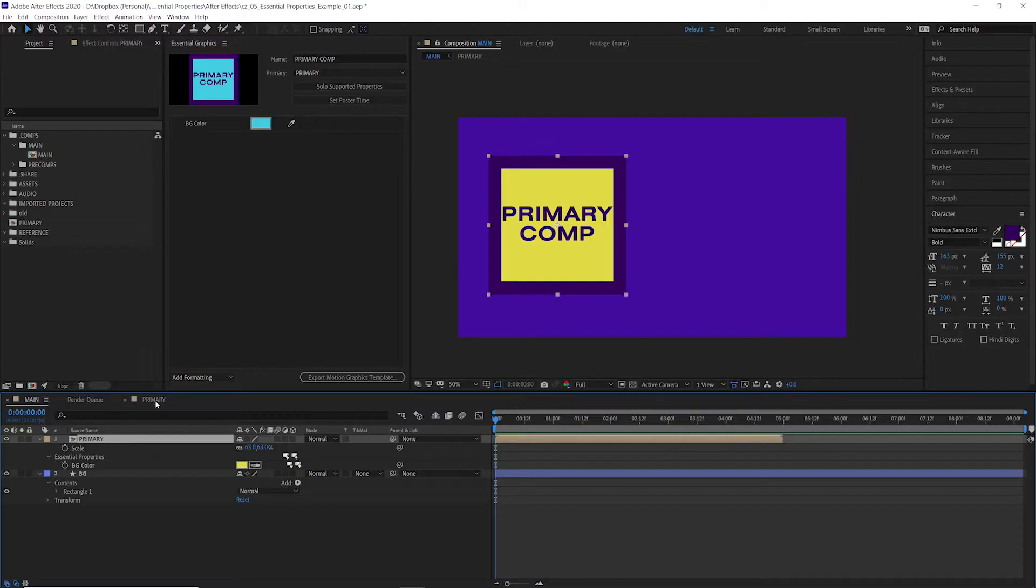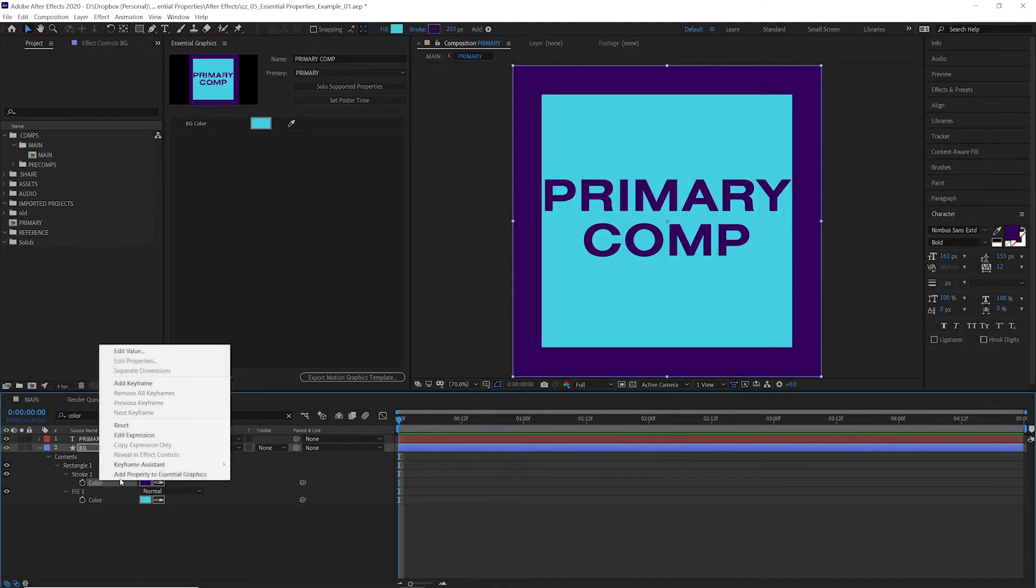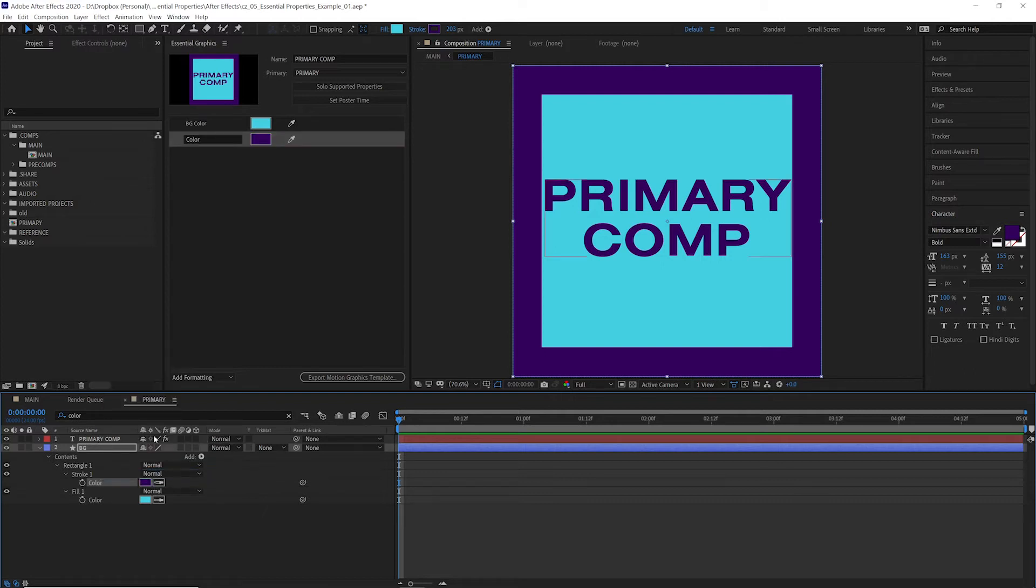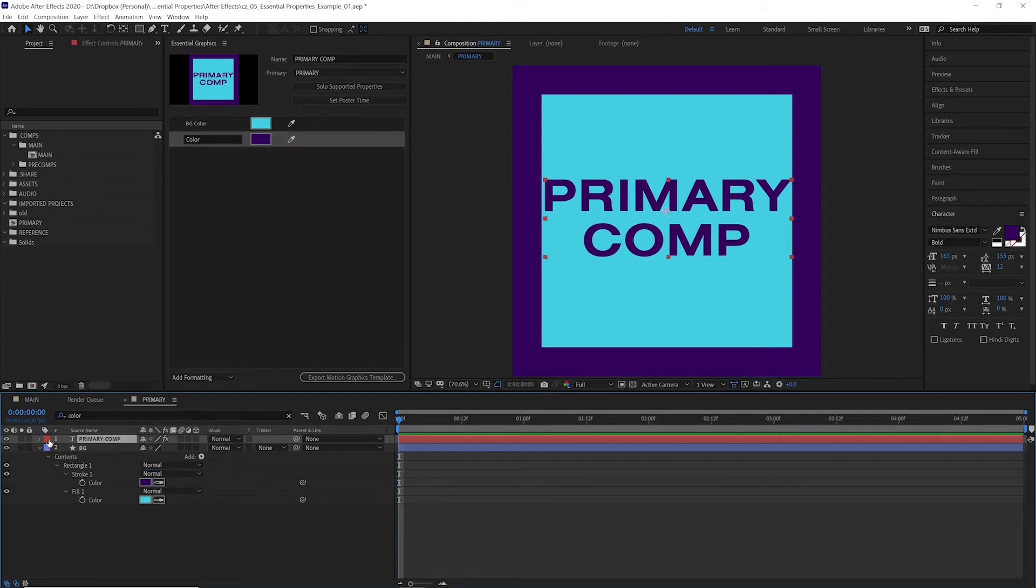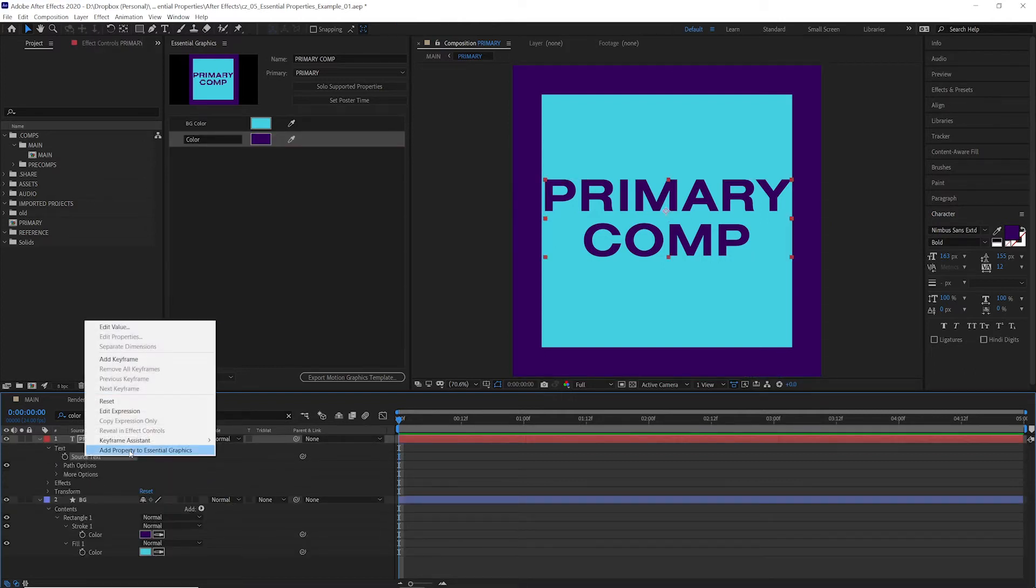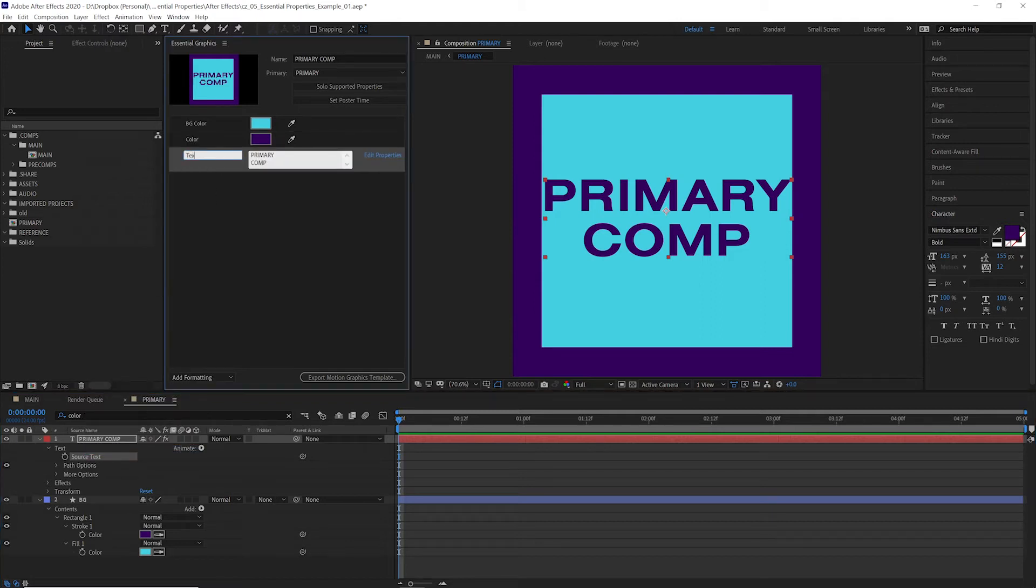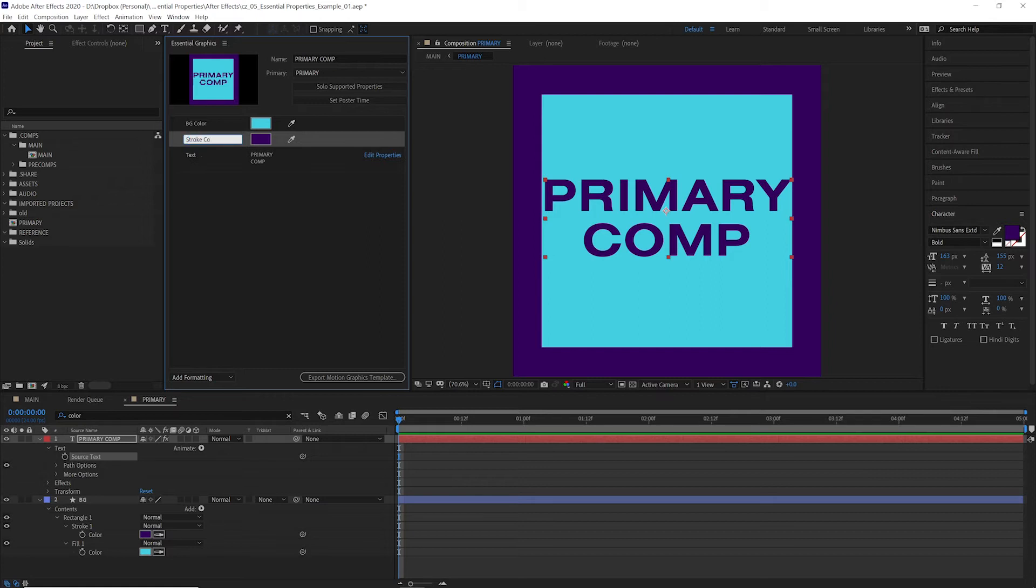So back to this example, if we go over here, we can also add our stroke color, add property to essential graphics, and we can go in here and add our source text as well. So now we have text, background color, and stroke color.